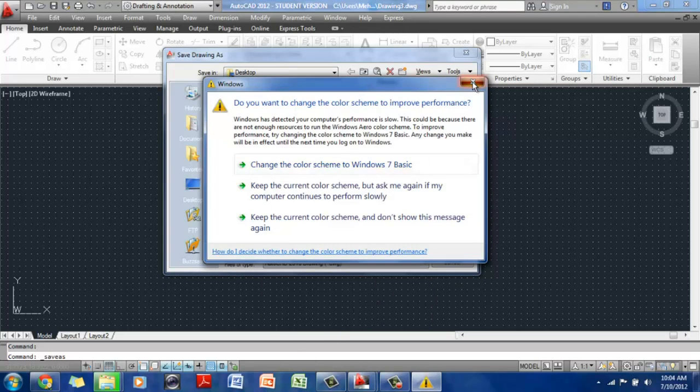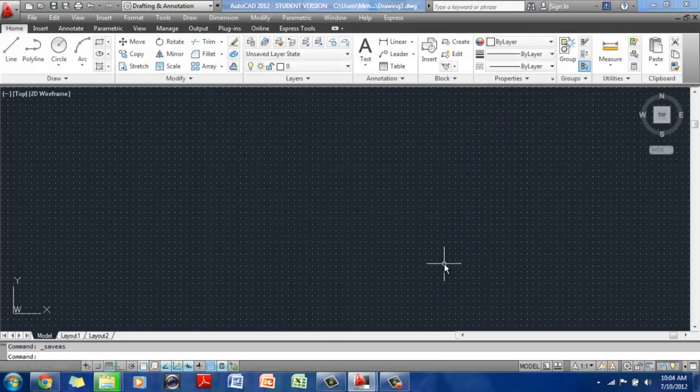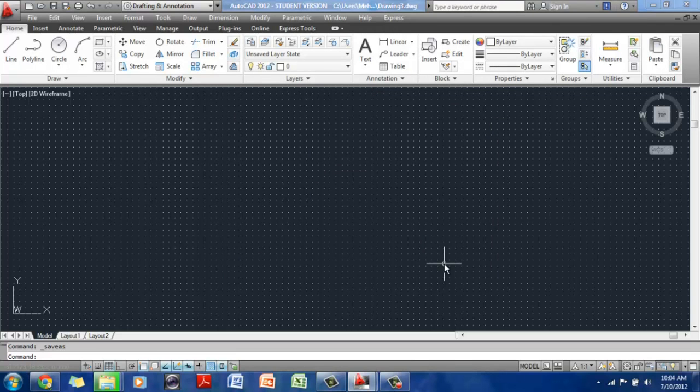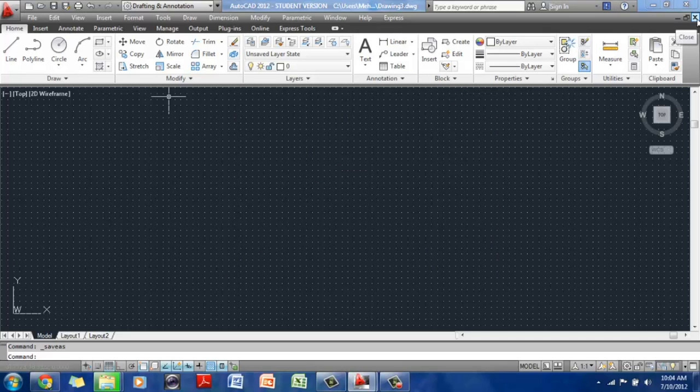I'm just going to X out of this. I don't want to worry about that. And cancel it. Okay. To close a file, you can either go here to the X arrow. Not that one, because that will close the software. This one is going to close the file. So if I click on that,